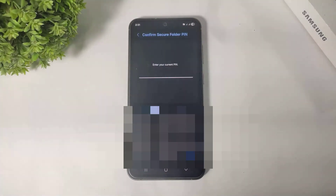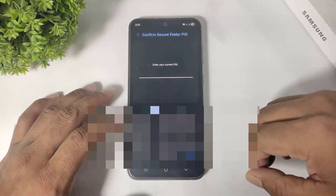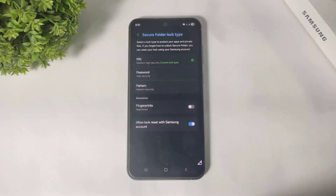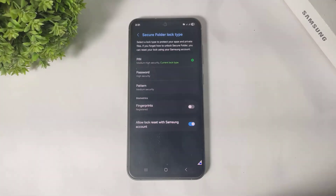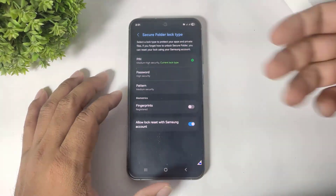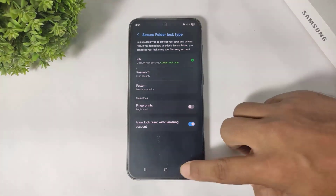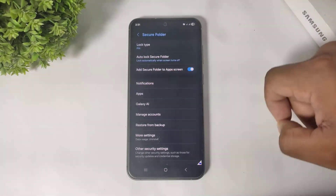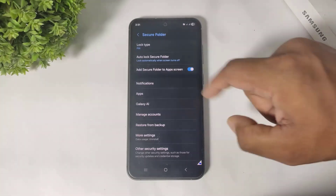First you have to set a lock. I already set a lock on my Secure Folder. You can see all types of locks you can set on your apps. I already set it, then I simply go back. Now you can see the second option.